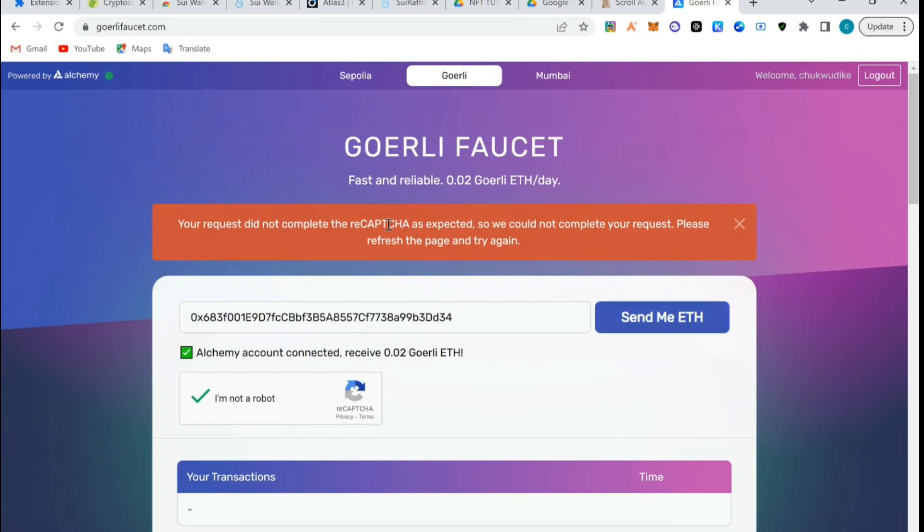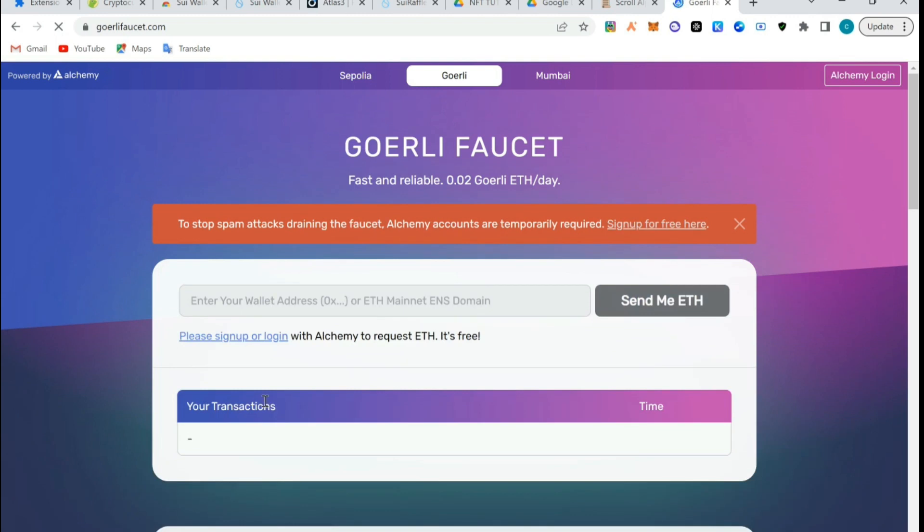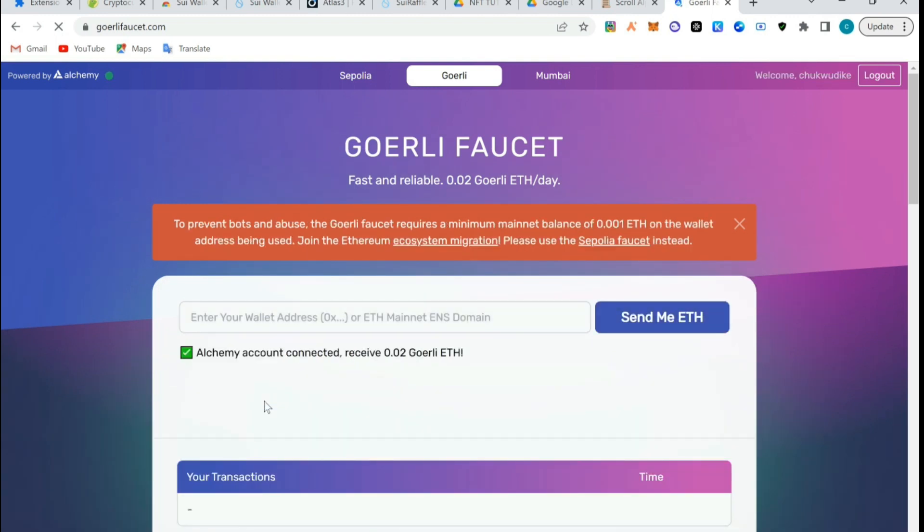Your request did not complete, recaptcha as expected. We could not complete your request, please refresh the page and try again. I think there's an issue with this captcha so we will try again.